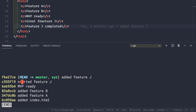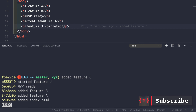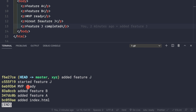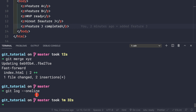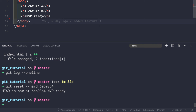Sometimes you don't want to keep the full commit history from the feature branch on master. Instead of seeing both commits from xyz, you want just a single 'added feature j' commit. To undo the merge, we copy the mvpready commit ID and run git reset --hard followed by that commit ID, which removes the two merged lines from index.html.